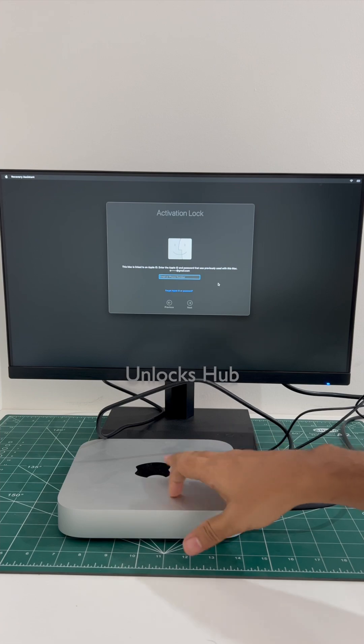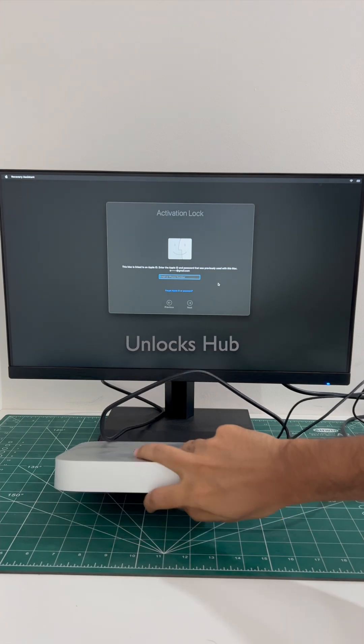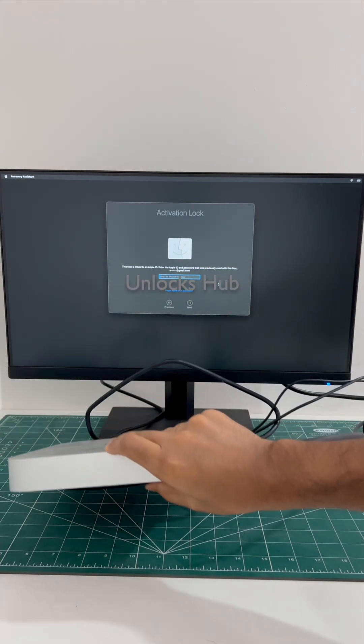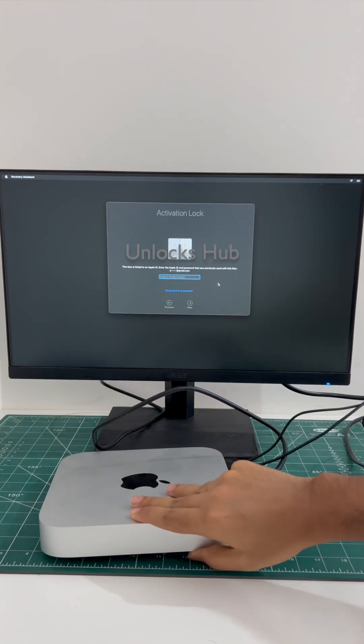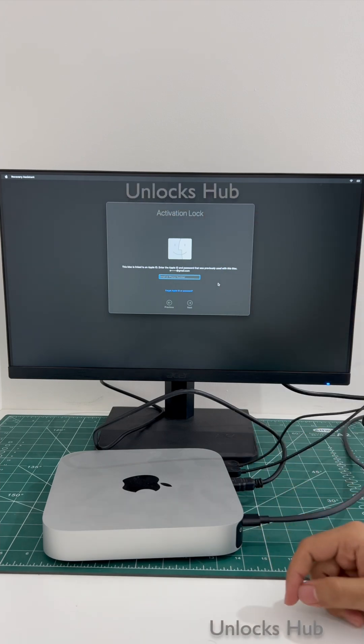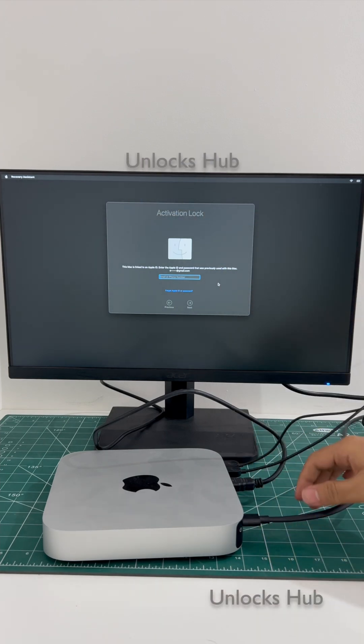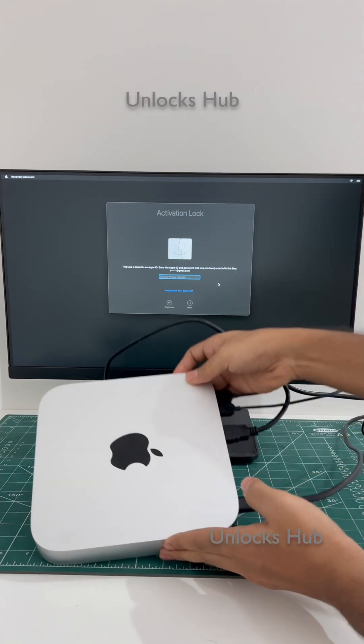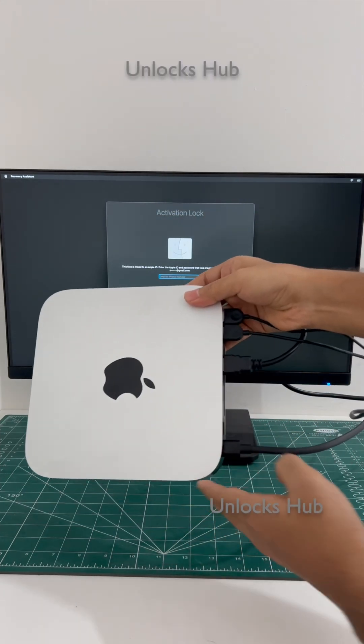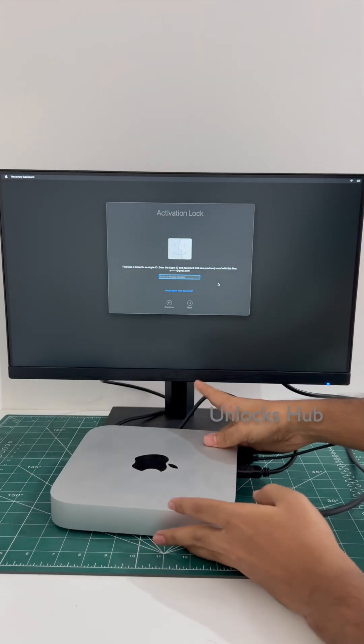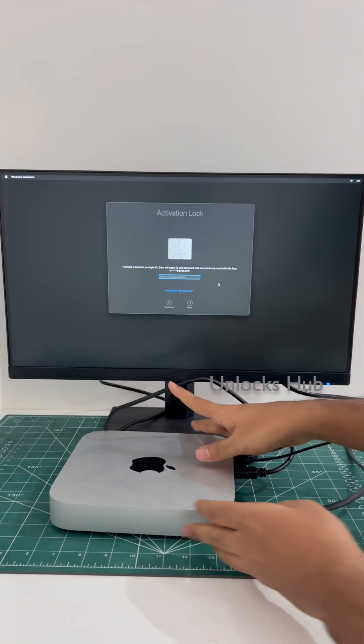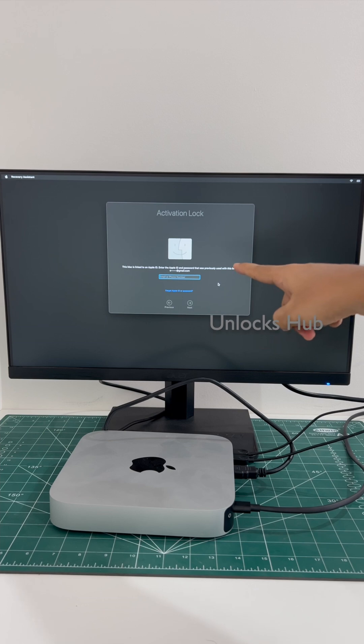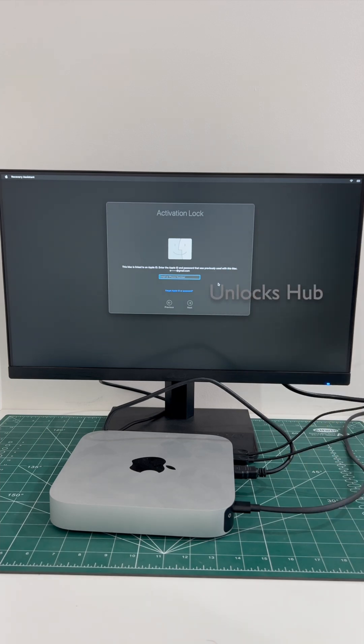Here I have a Mac Mini M2. This Mac Mini M2 is currently iCloud activation locked. This is the Mac Mini M2 variant and it is iCloud activation locked as you can see here and it is also linked to an Apple ID.